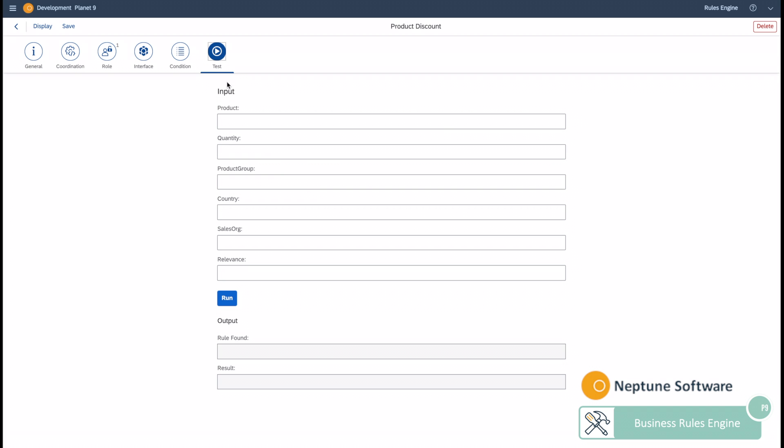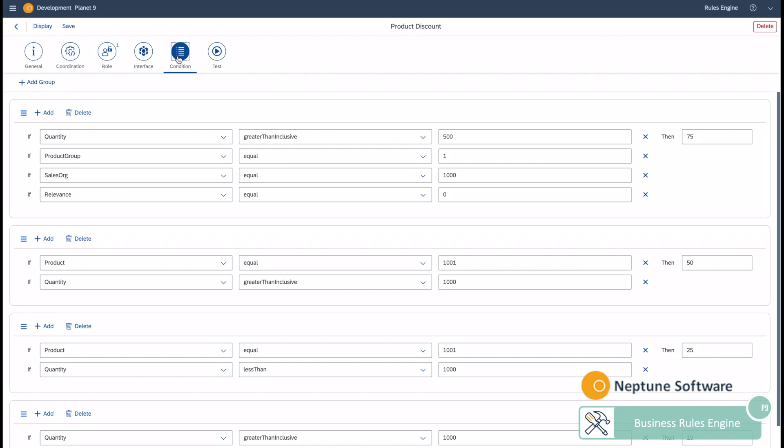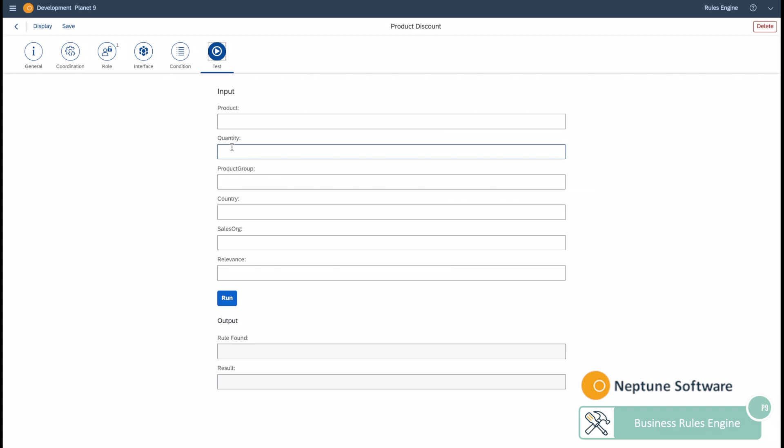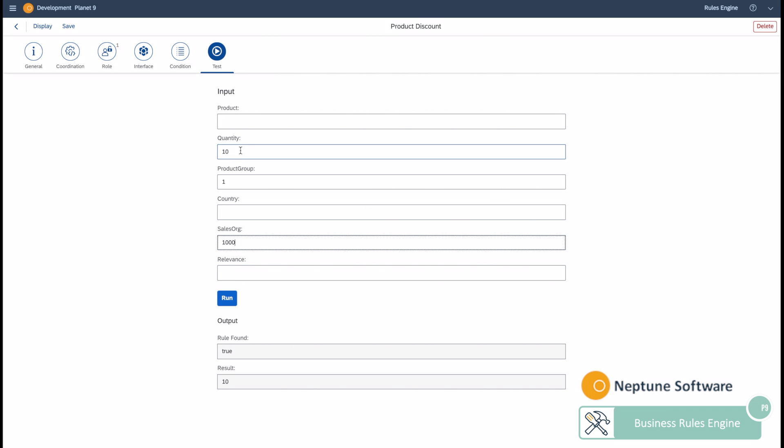You can therefore deliver an outcome and you can also test it directly within the tool. You can add a quantity as well as a product group and you can have an output directly validated.